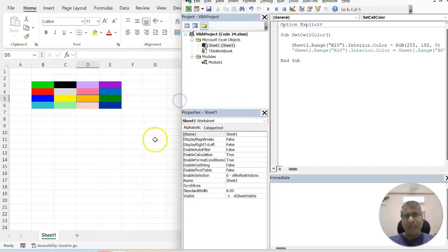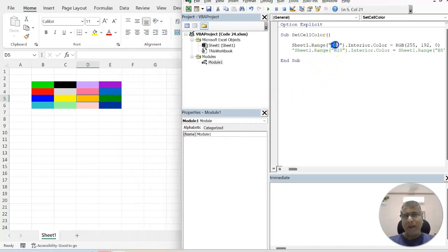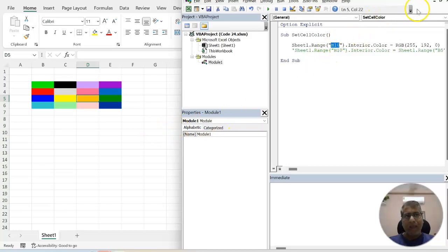So let's say that at cell number H10 we want to put certain color and here you can see how the color has been changed.